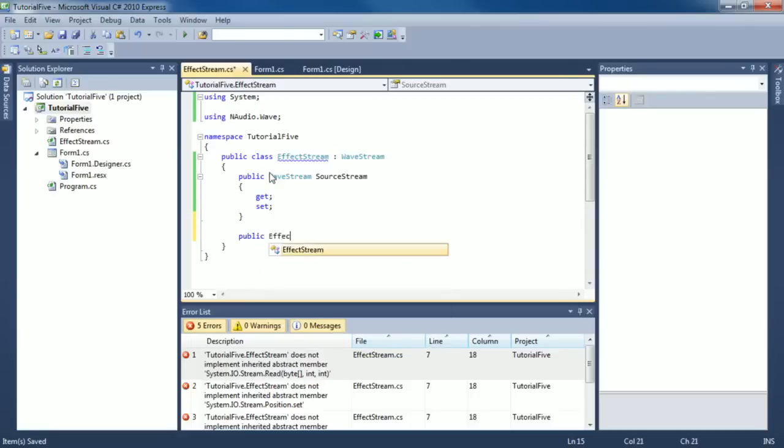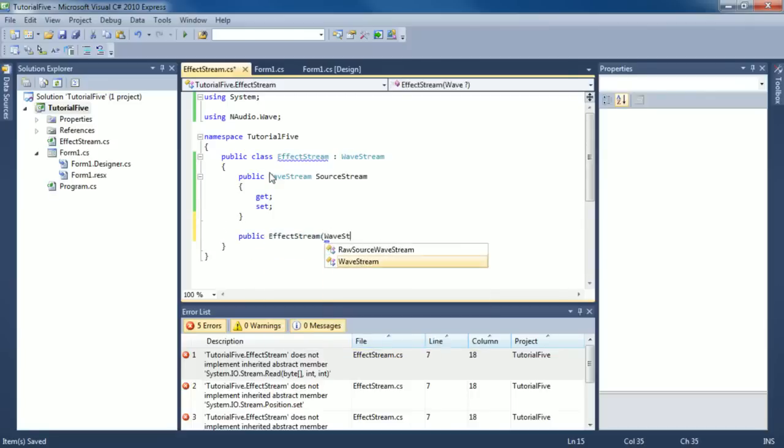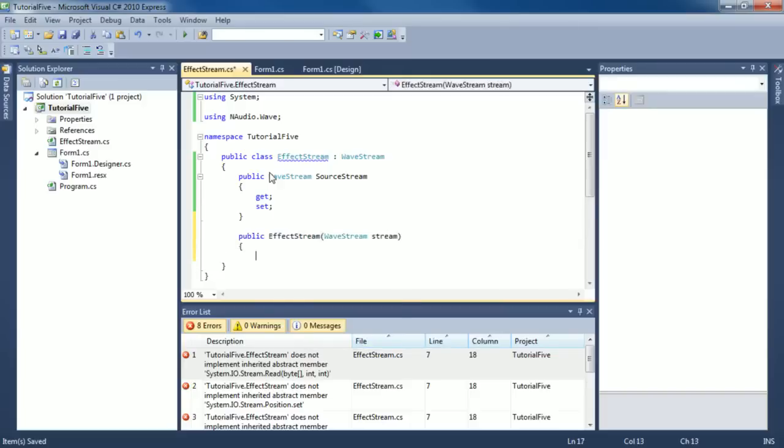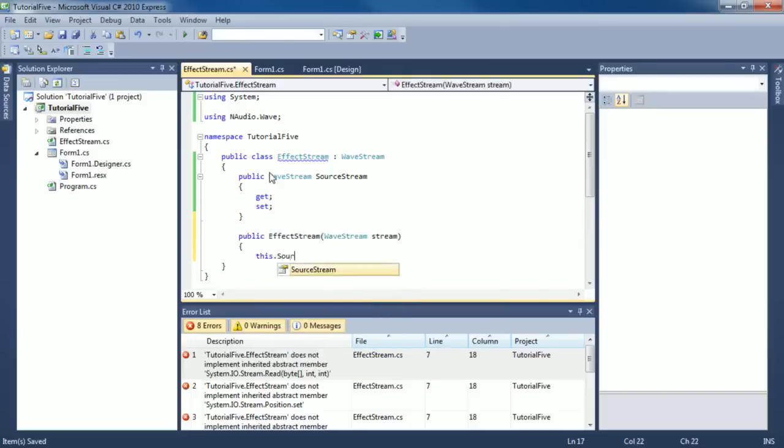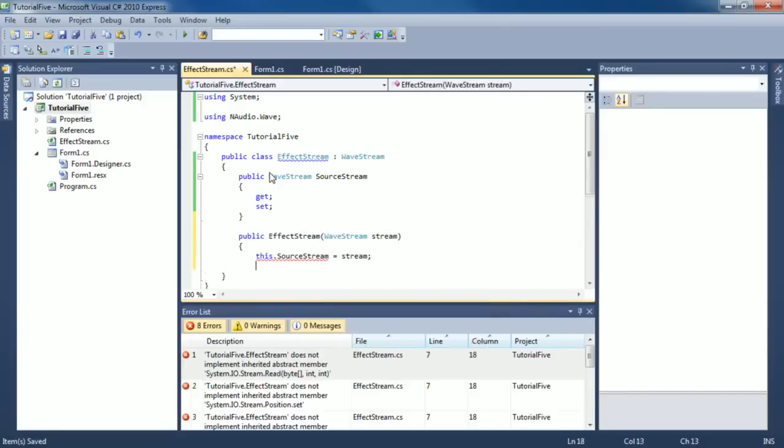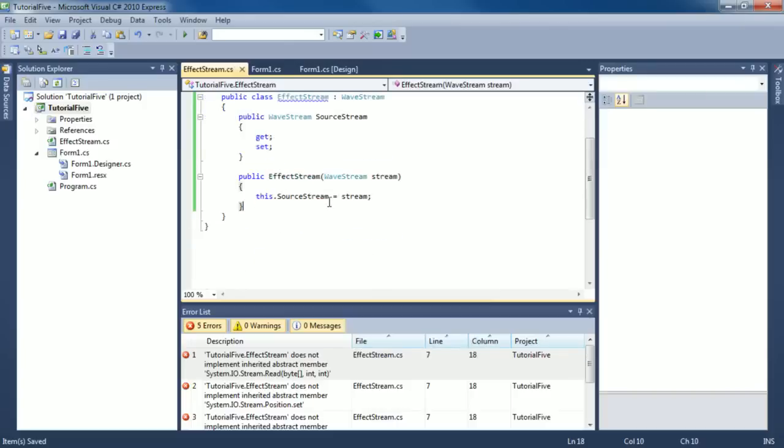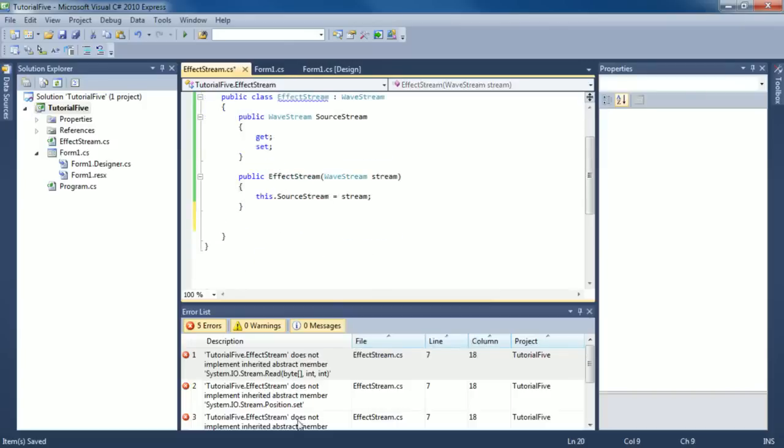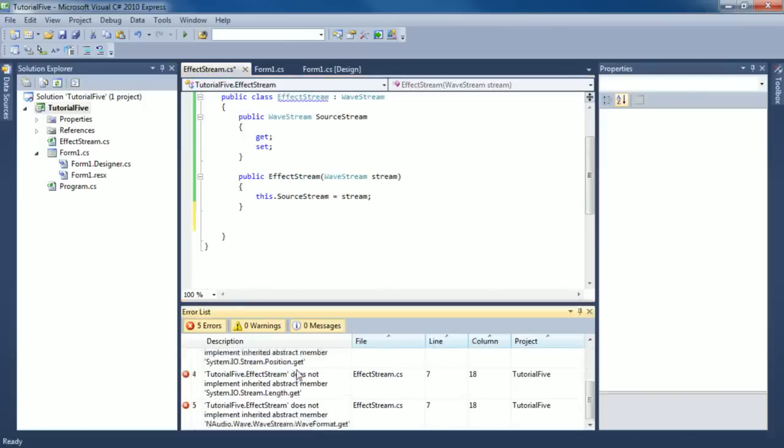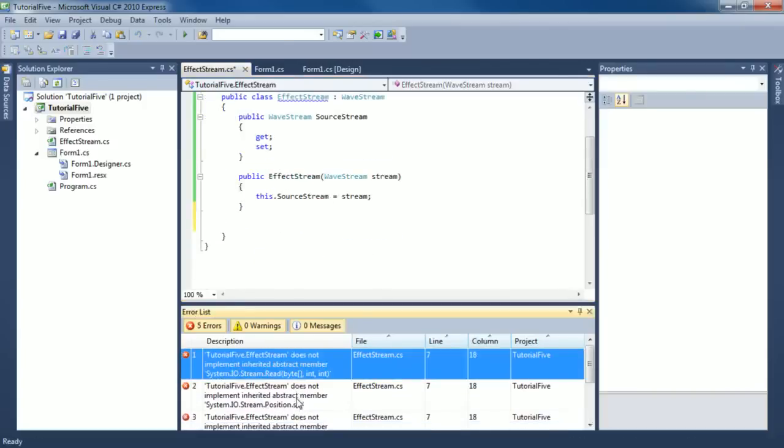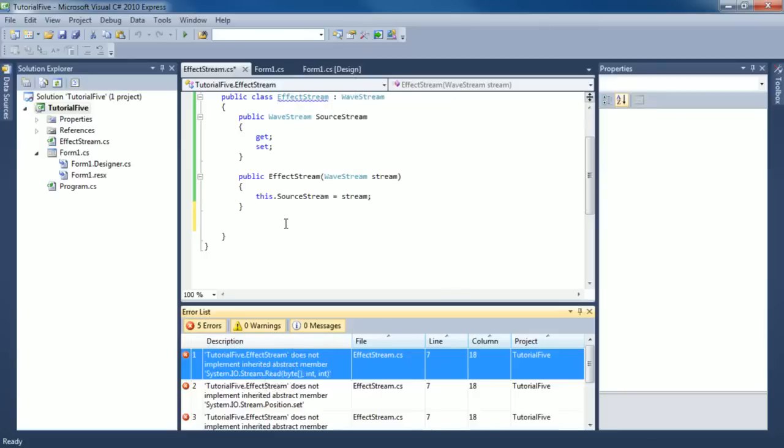We're going to have a very basic constructor for this. It's going to take a WAV stream, I'll just call it stream, and it's going to set the source stream to that stream. That's a pretty easy way to start out. Now we're just going to start to put these methods in. Really, all they're going to do is call the source stream's version of these methods. You'll get it as soon as I start to type it out.